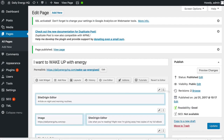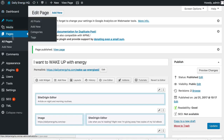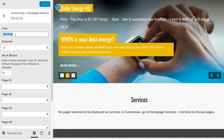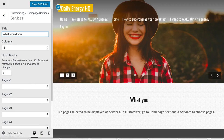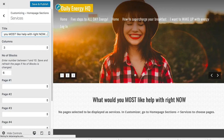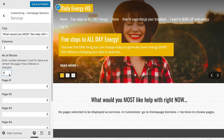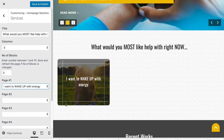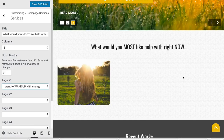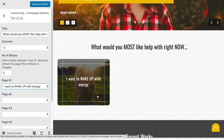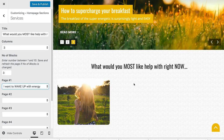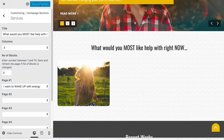Before we go and duplicate the other service options, let's go back into the customisation area. Under Homepage Sections, in the area called Services, we can change the title to 'What would you most like help with right now?' We're going to have three columns. Page one is 'I want to wake up with energy.' We can see here there's our button — a nice rectangle button that fits our title in it nicely. On a mobile phone it would already show like this, so these hover systems are pretty cool.